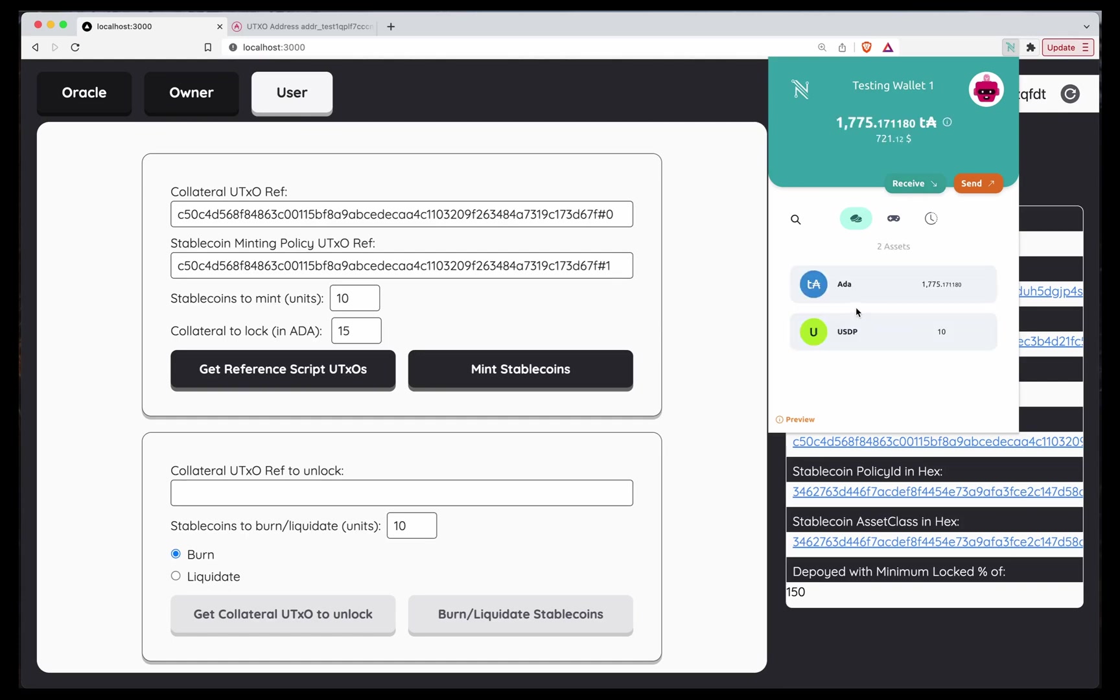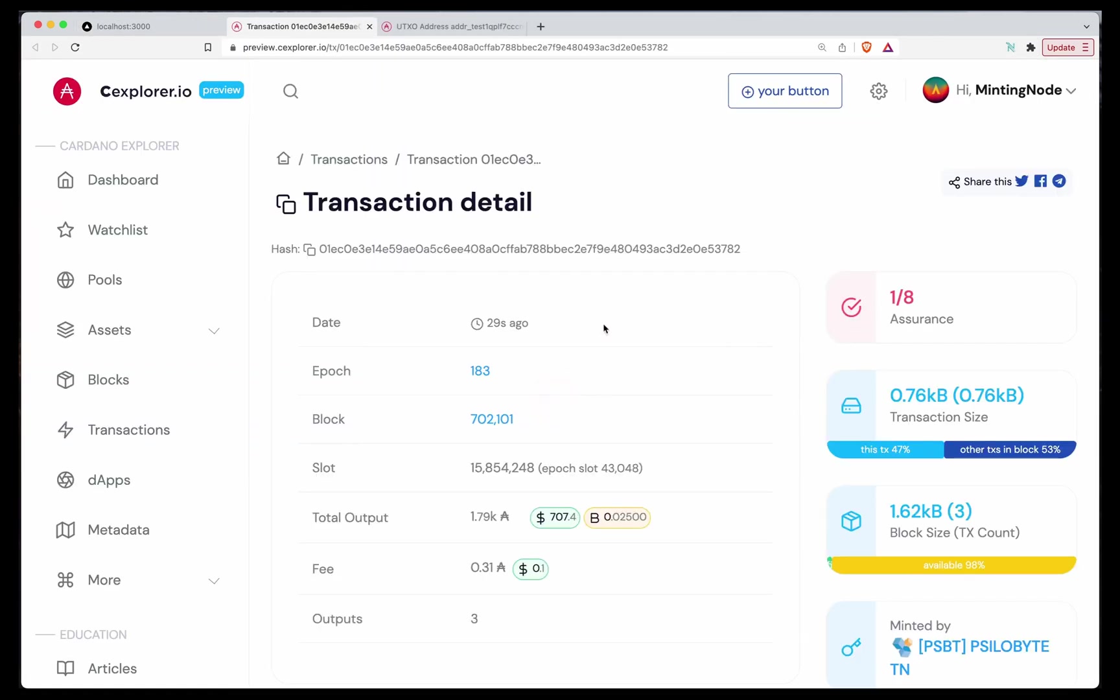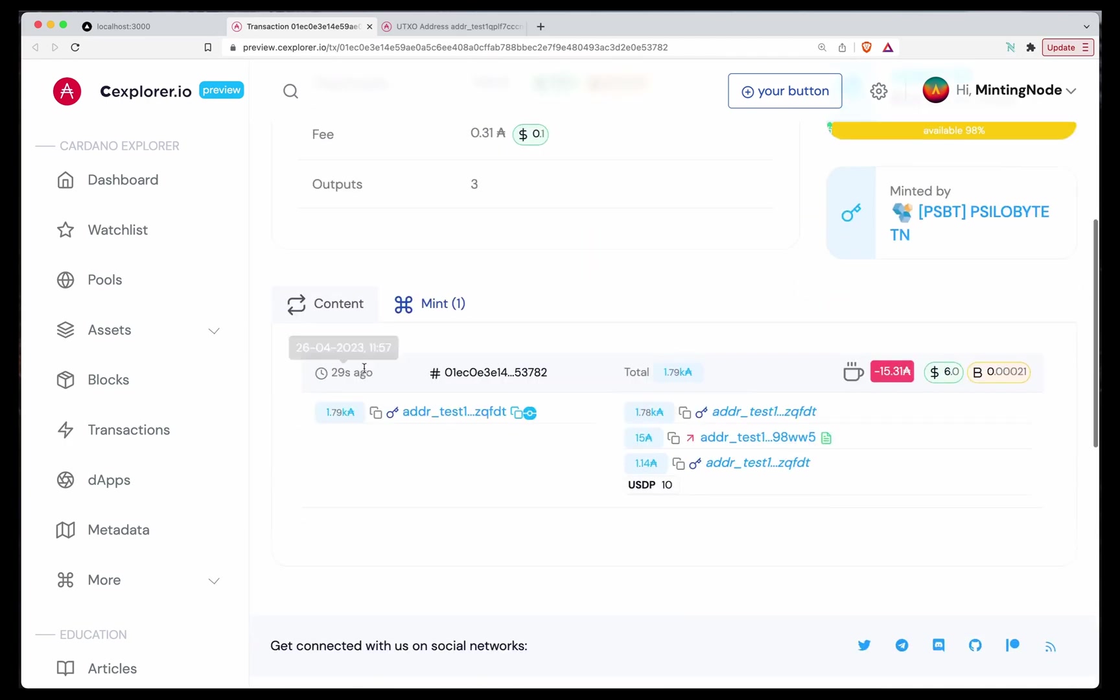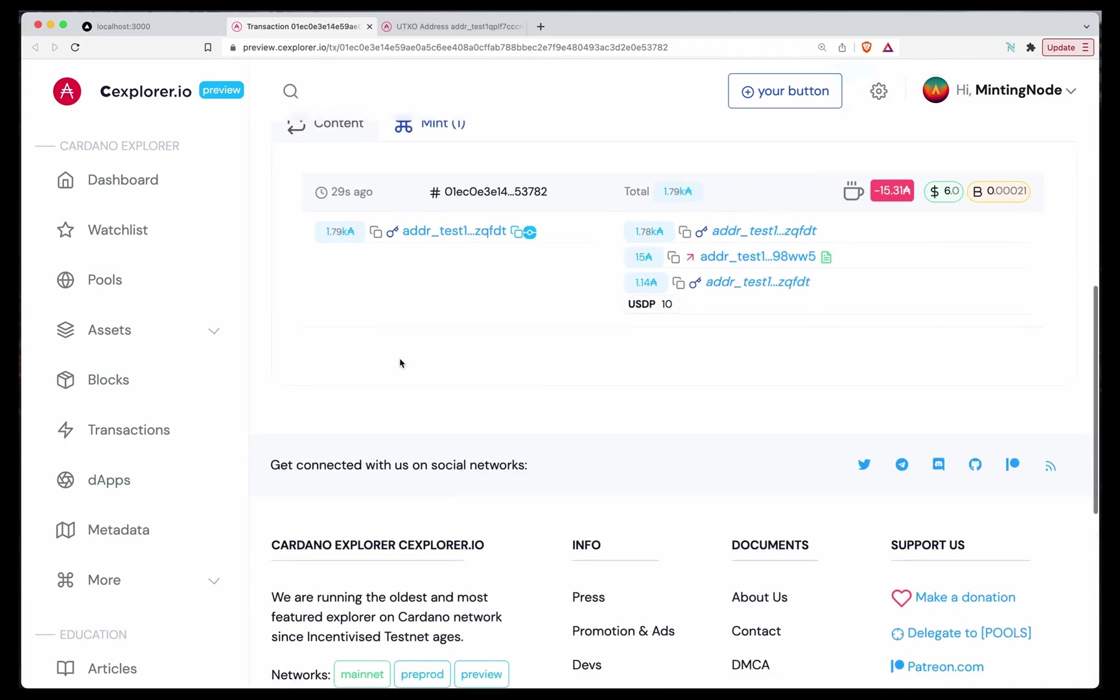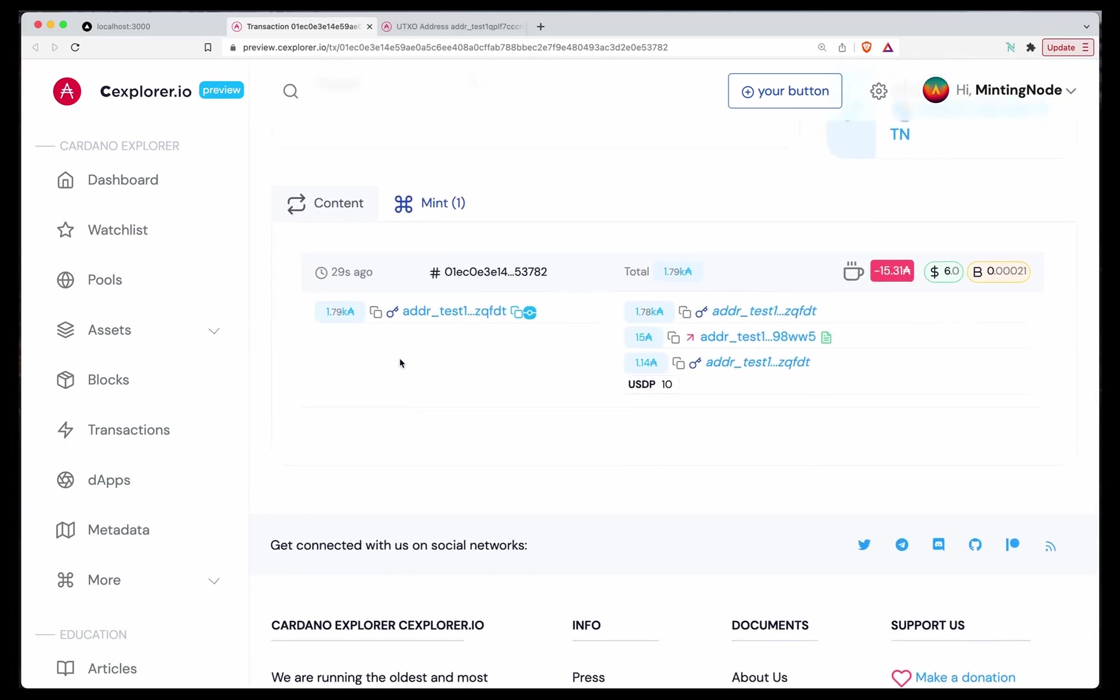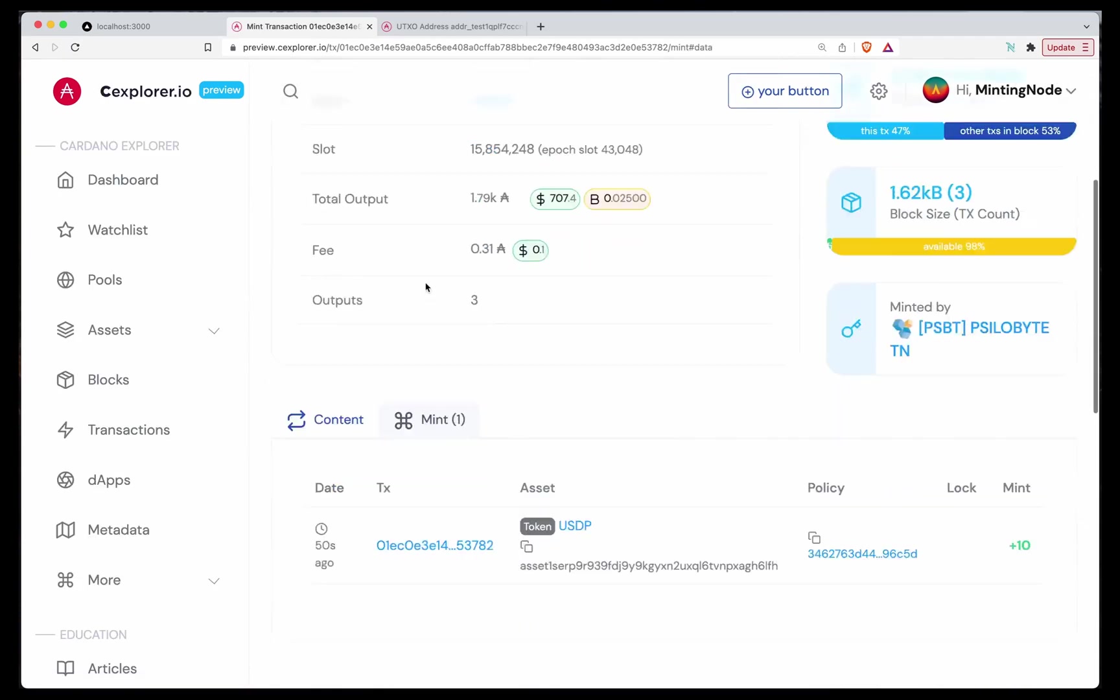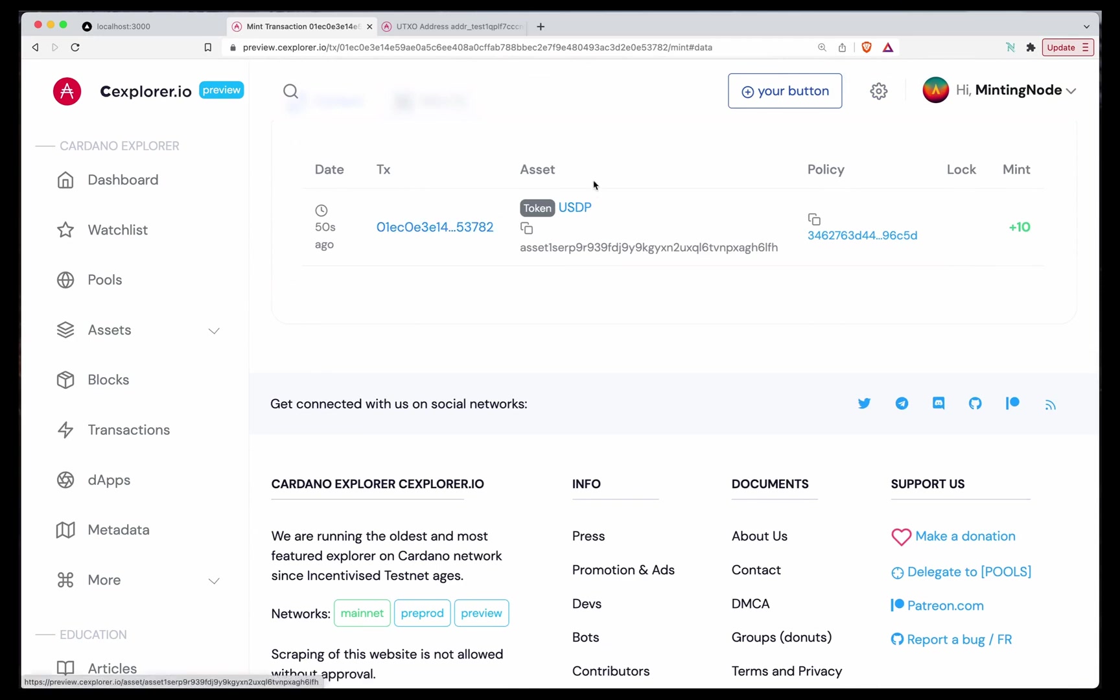But I'm still interested in the actual transaction. Let's go to the transaction. As you can see, as input, we provide only ADA. But as an output, we have 10 USDPs. And we pay to a contract 15 ADA. And as you can see here, it says that we minted USDP.